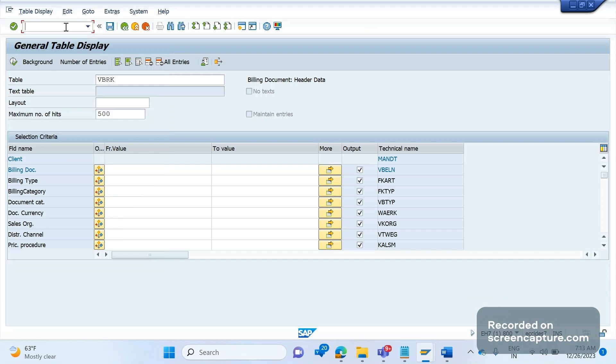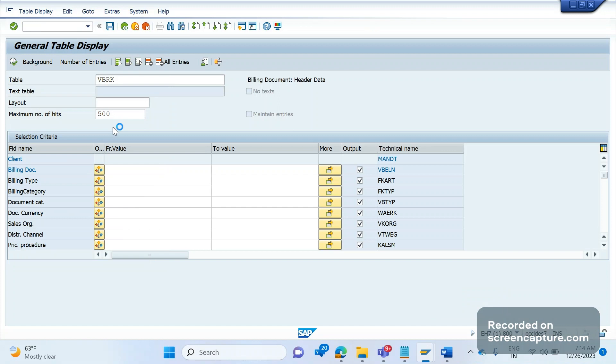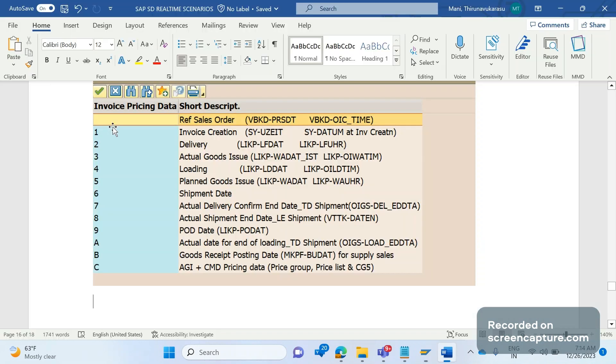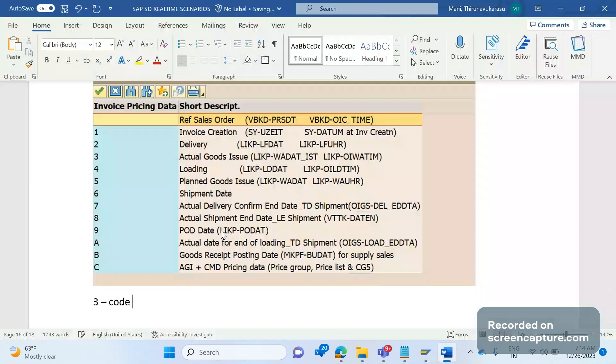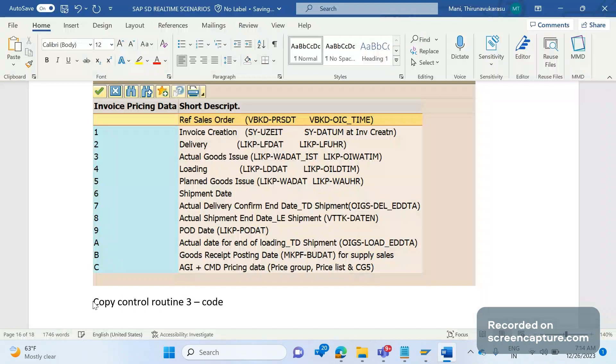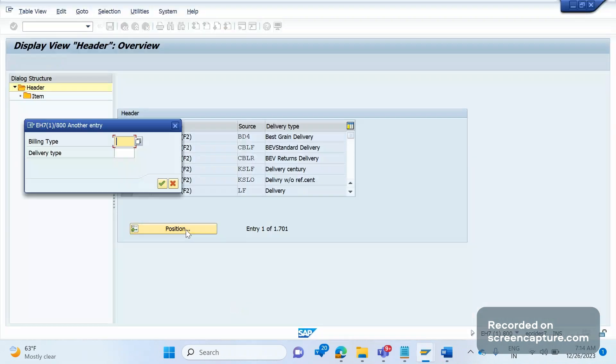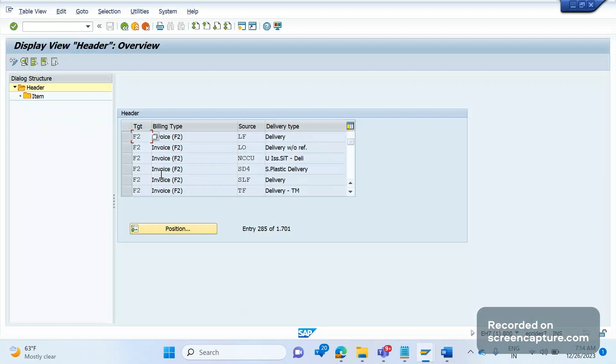Let me tell you one place. If it is a delivery related billing, then in the copy control VTFL transaction. VTFL means delivery related billing copy control. Slash N VTFL. It is loading. There is one routine called three, so in this three routine code can be written.